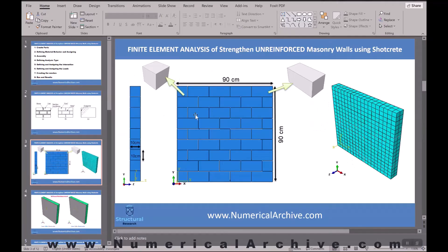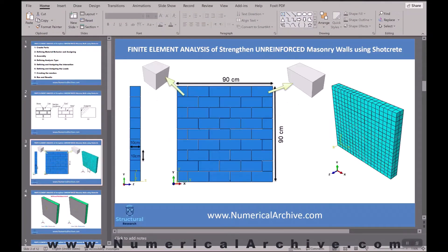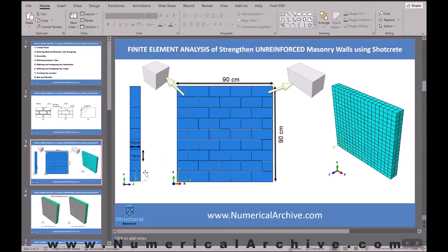Now for the problem description: we are going to create a masonry wall with a length and height of 90 centimeters in ABAQUS. Ten-centimeter half blocks and 20-centimeter full blocks are considered to create this wall. The thickness of the wall is also shown in the picture, which is 10 centimeters. Let's go create the model in ABAQUS together.